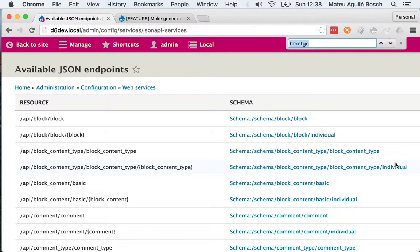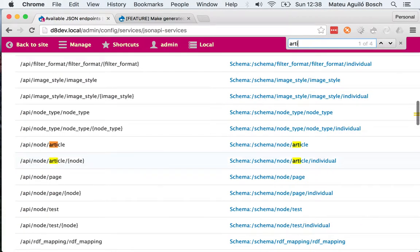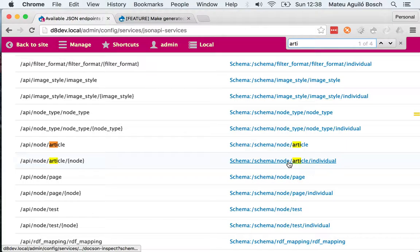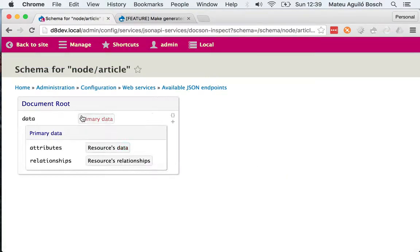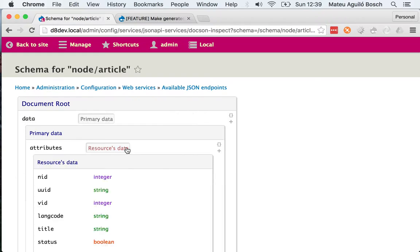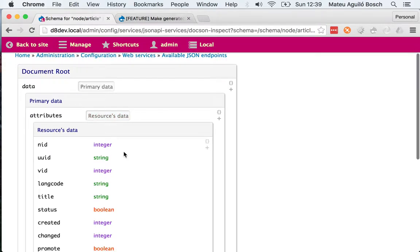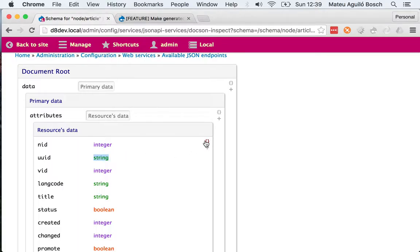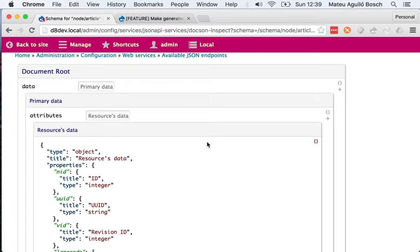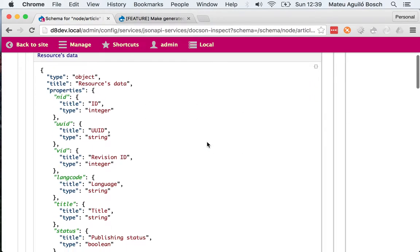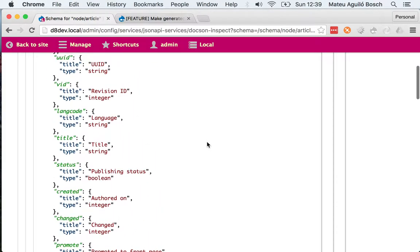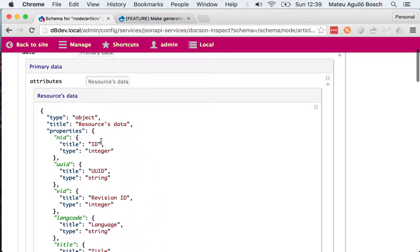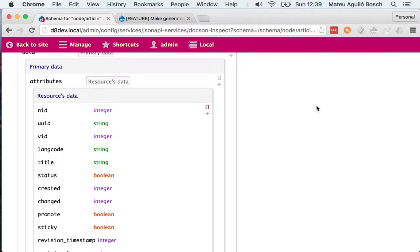I'm going to find the article, the individual article, and you can see how this is much nicer to inspect. And it tells you that it is an integer and that the UID is string, etc. You can just even see the code and see that the title is an ID.